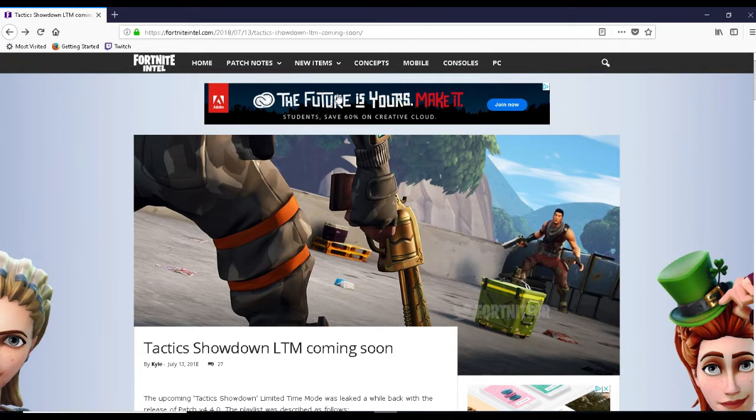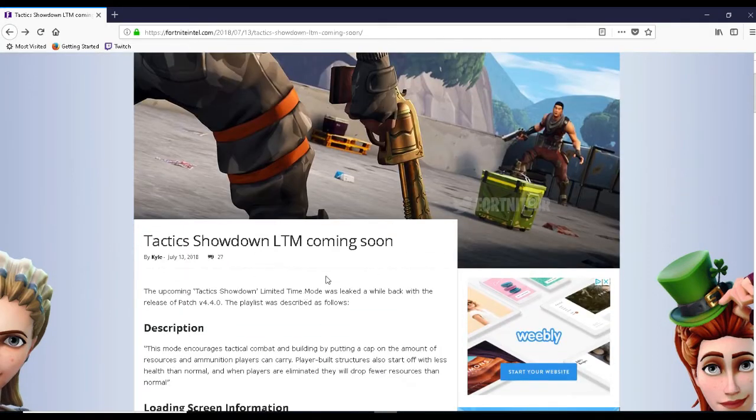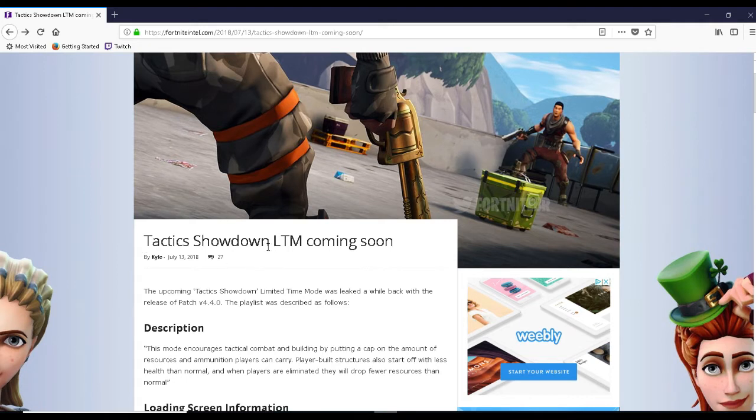So it's a simple little video, quick little video. On Fortnite Intel they released this information that they found in the files. So the new game mode will be called Tactics Showdown.